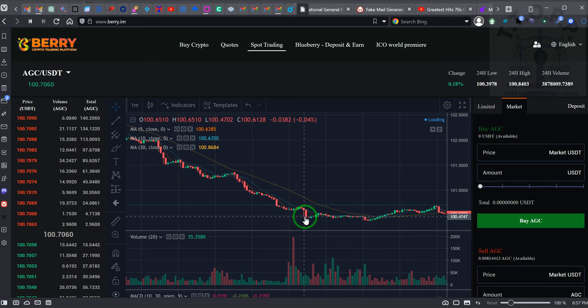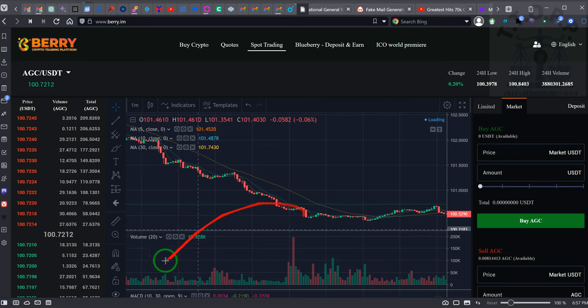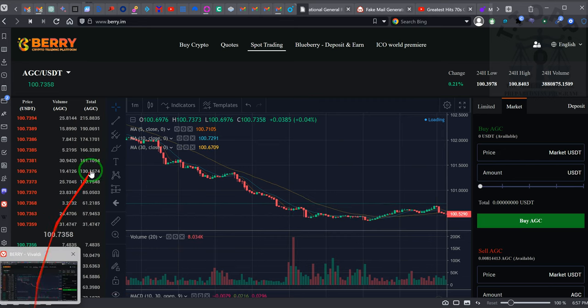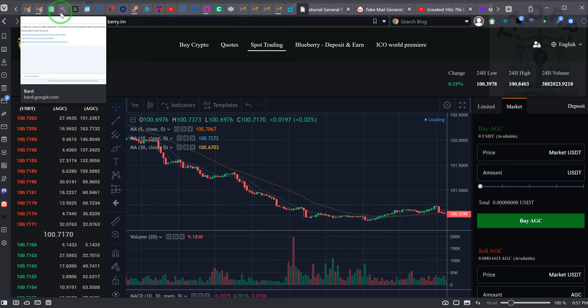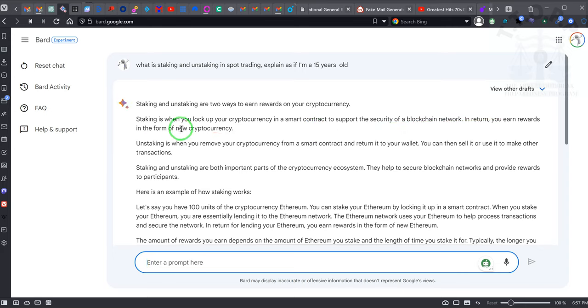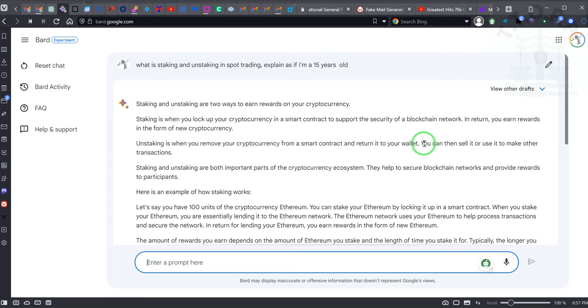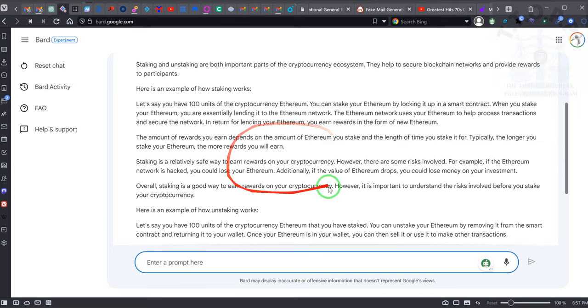Because it's an artificial rise, and because of this artificial rise, there is interest to be had. Now guess what I did? I said, 'Hey Chat GPT, I don't want to talk to you.' I said, 'Bart, we gotta talk.' I said, 'Staking and unstaking, tell me what that is.' And it talks about a blockchain network - in return you earn rewards in the form of new cryptocurrency. Unstaking - when you remove your cryptocurrency from the smart contract and return it to your wallet, you can then sell it or use it to make other transactions. I asked it to explain it as if I was a 15 year old. Ladies and gentlemen, this is exactly what we're doing - we're staking and unstaking, just that simple.